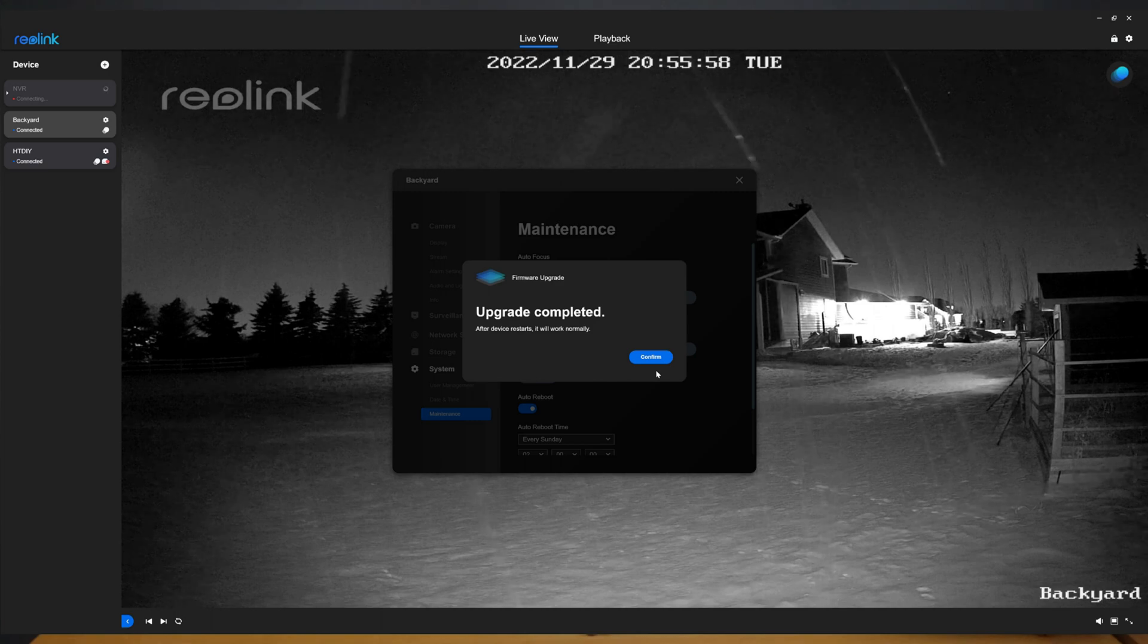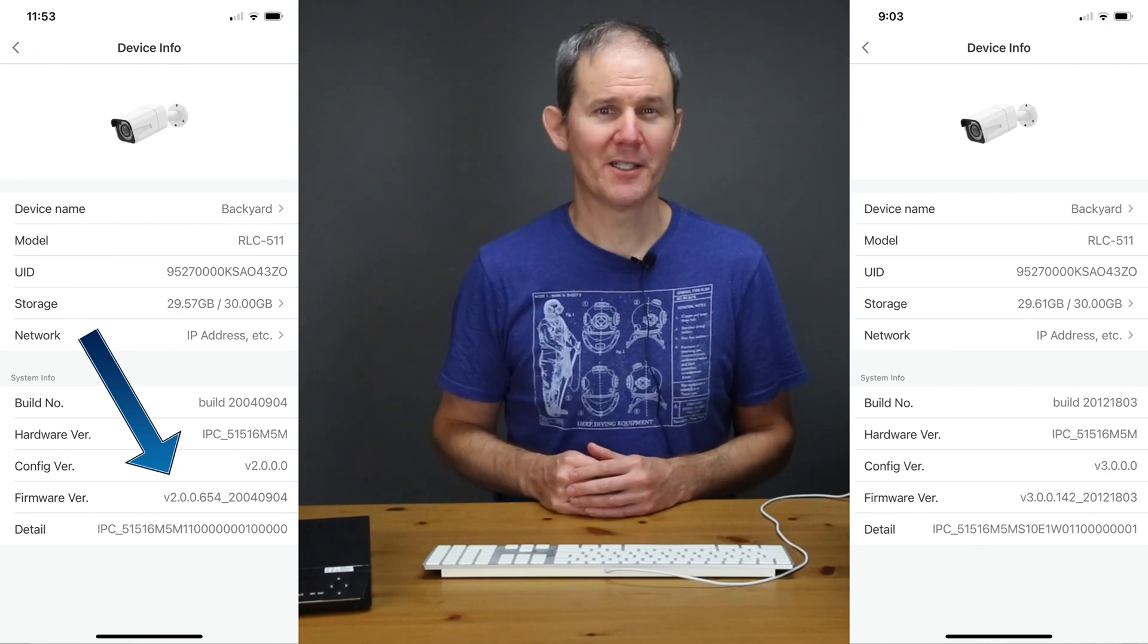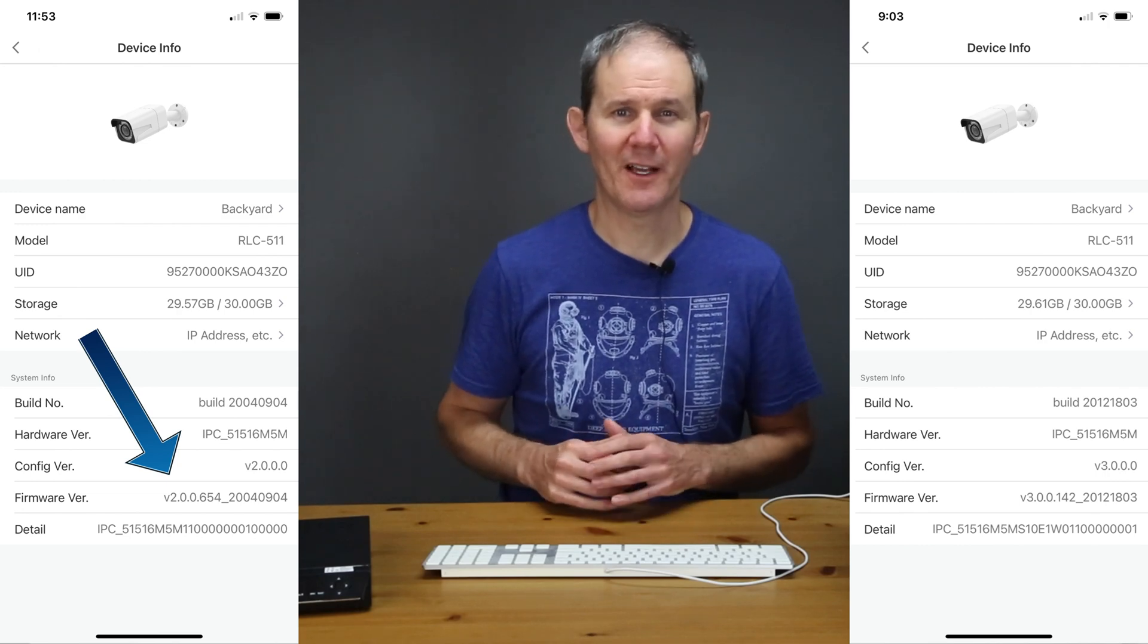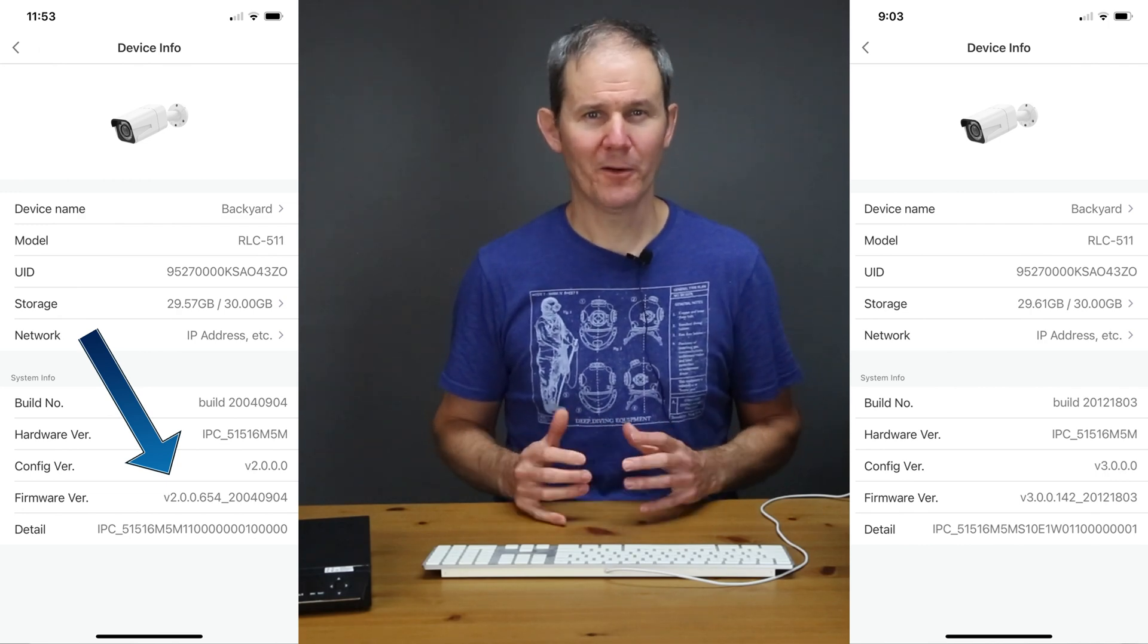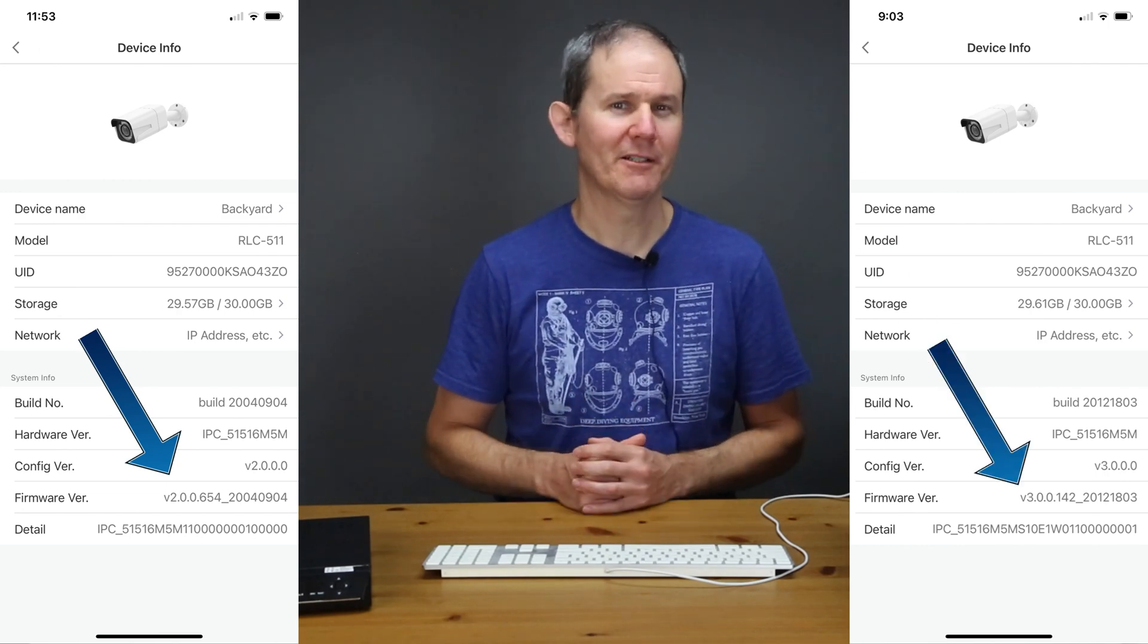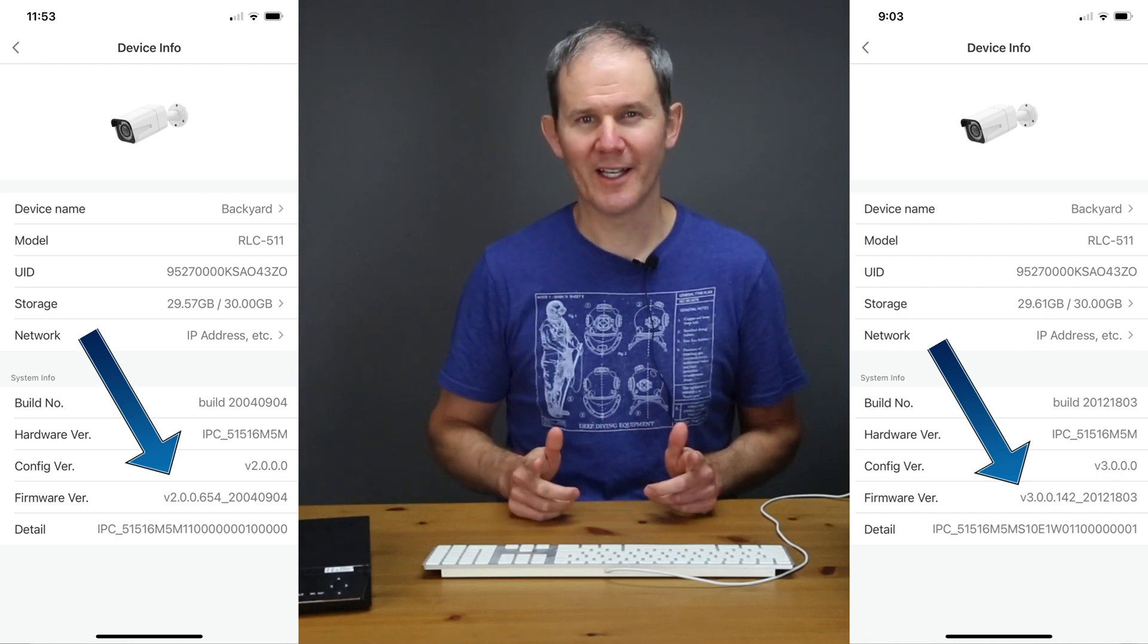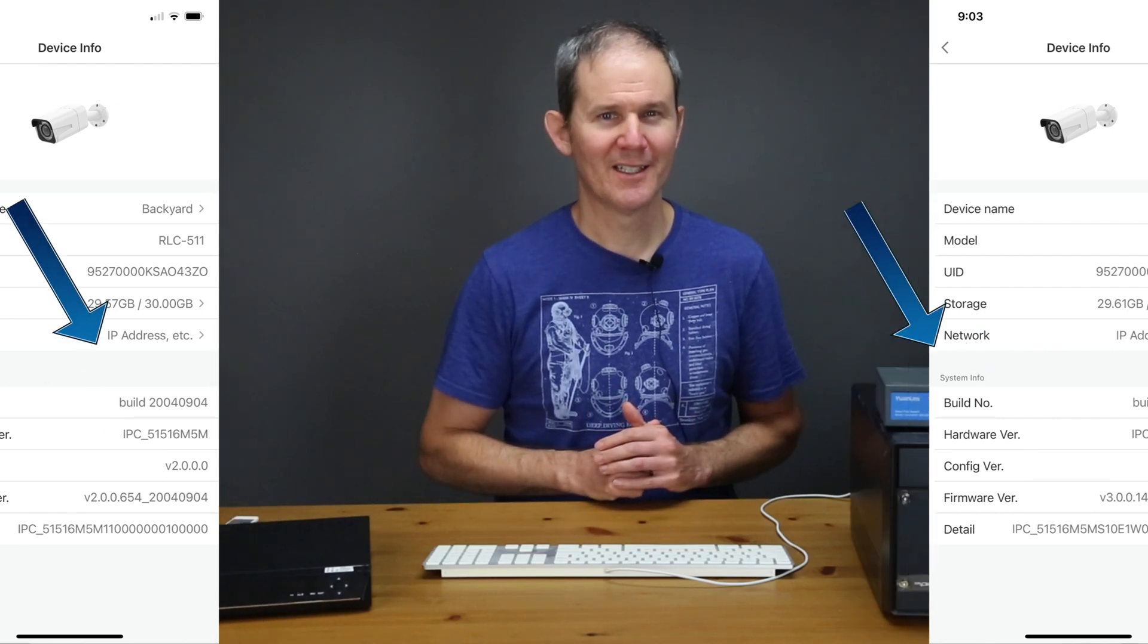So now it's time to verify that the update was successful. The old version that we had installed was 2.0.0.654 and currently we have installed 3.0.0.142. I'll call that a success.